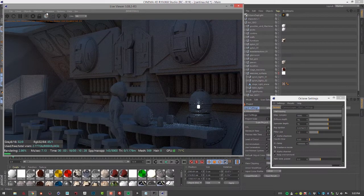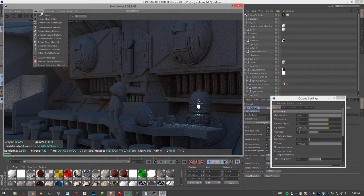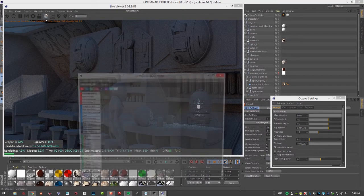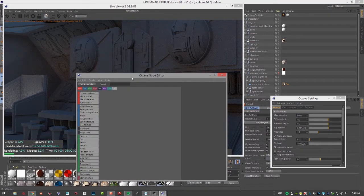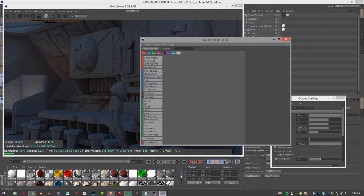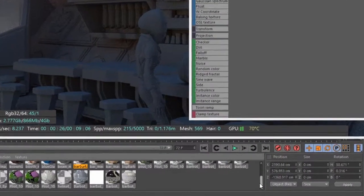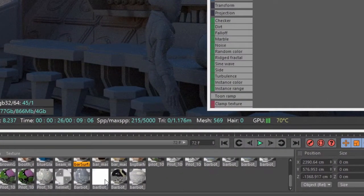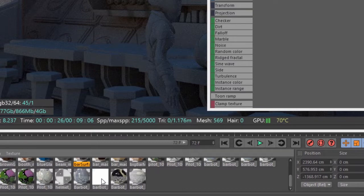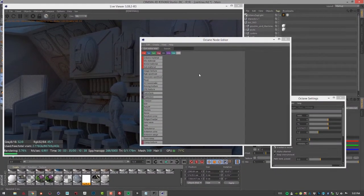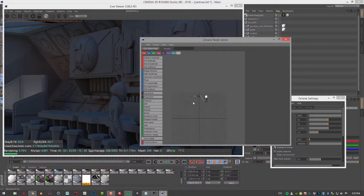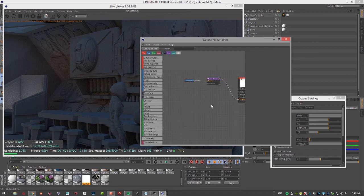So let's go into the octane node editor. I'll go into materials node editor. And there's a material down here that I want to select called barbot emissive. It's this one right here. So I'll select it and take a look at it right here.